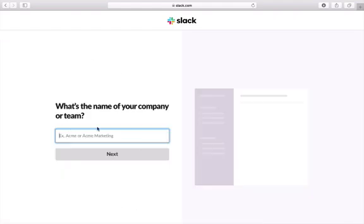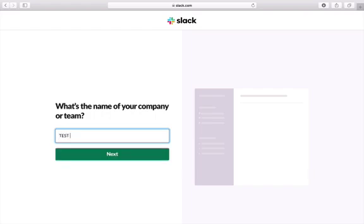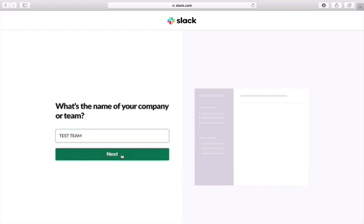Here is where it asks for the name of your company or team. So if you are working with a particular client, you're going to want to use either their business name or the name of the client and put that information here. Right now I'm just going to say Test Team, and click Next.